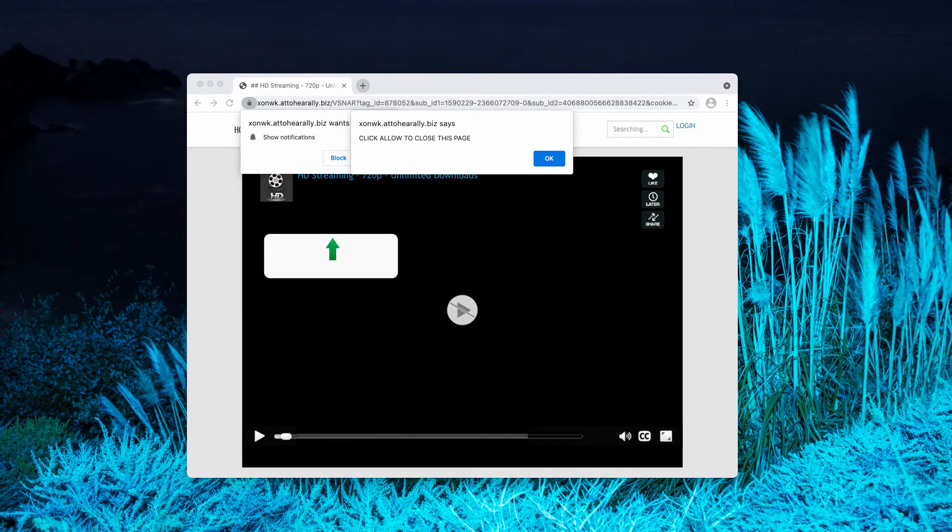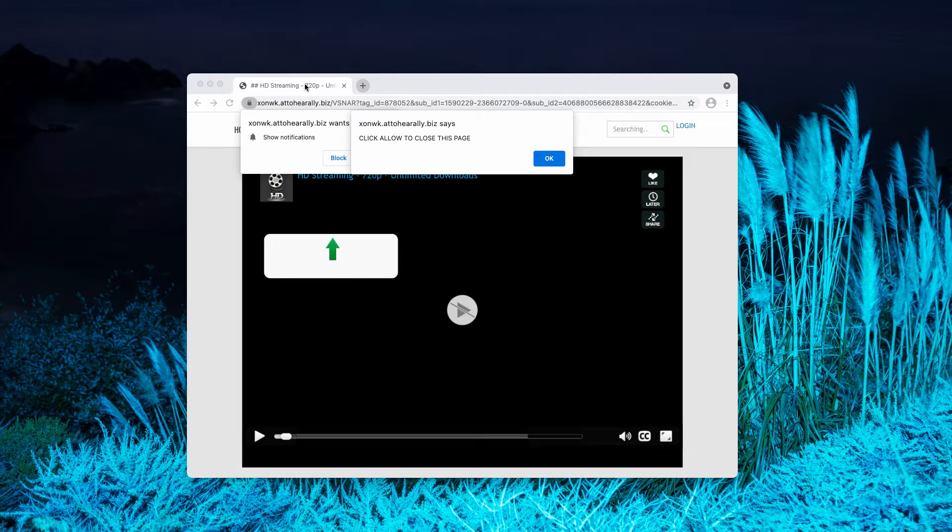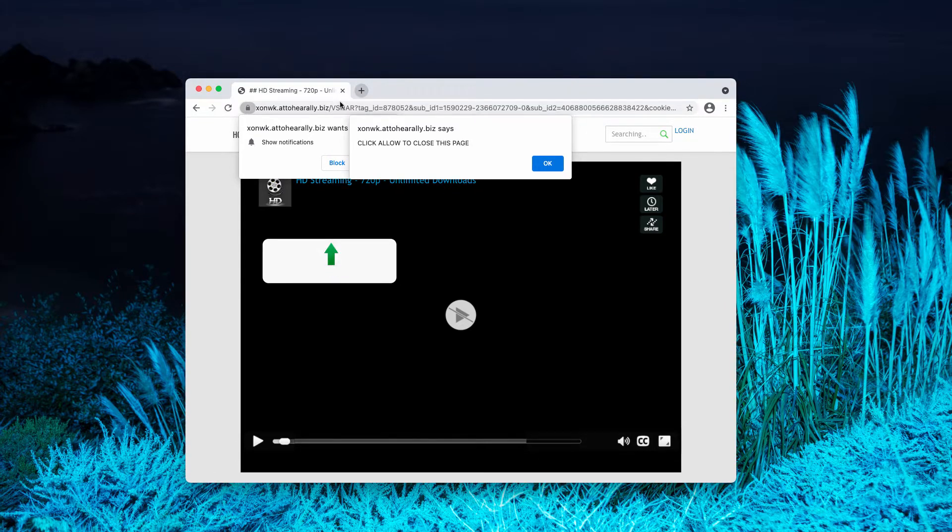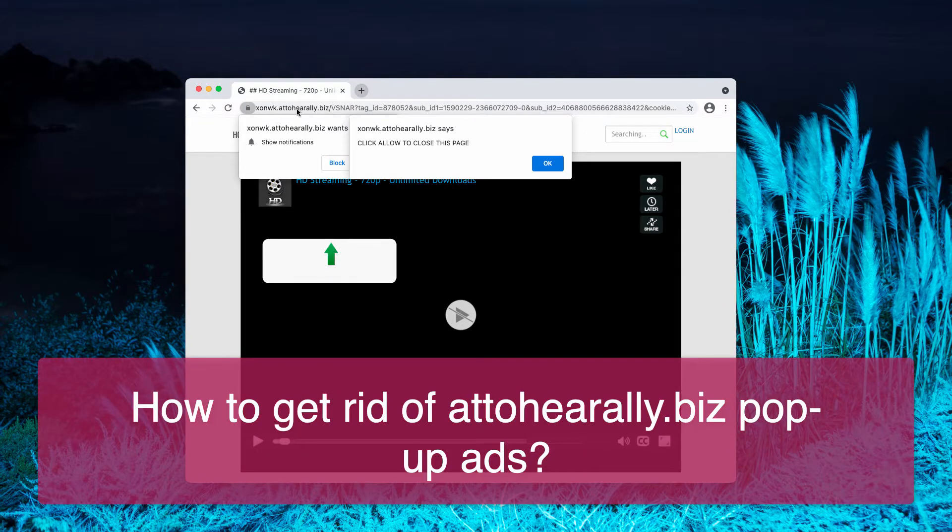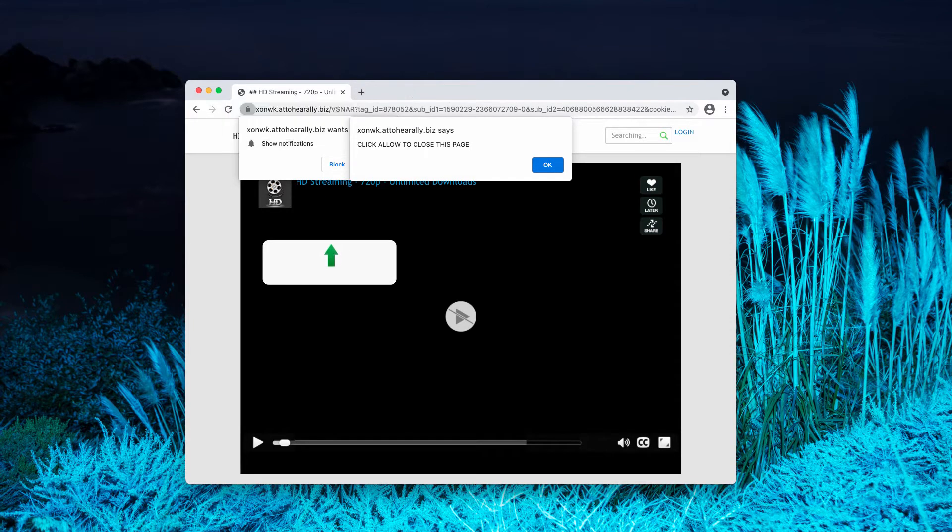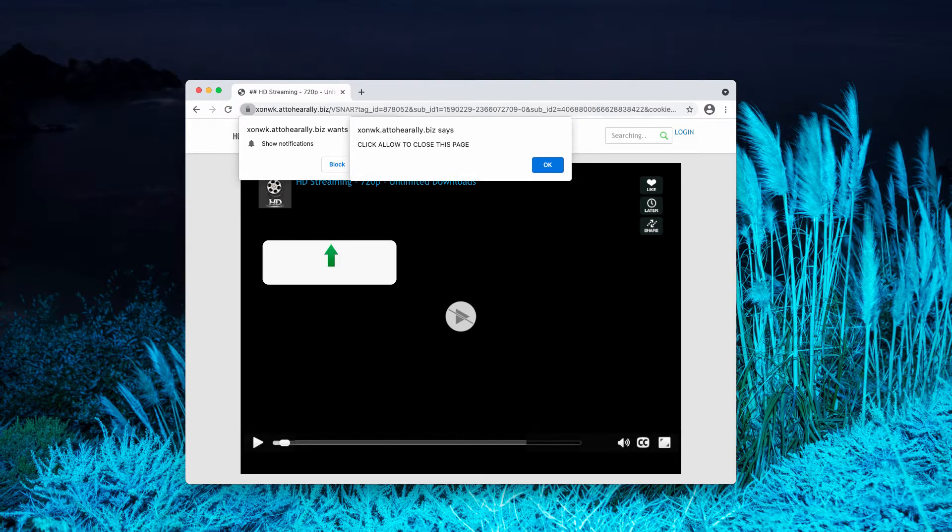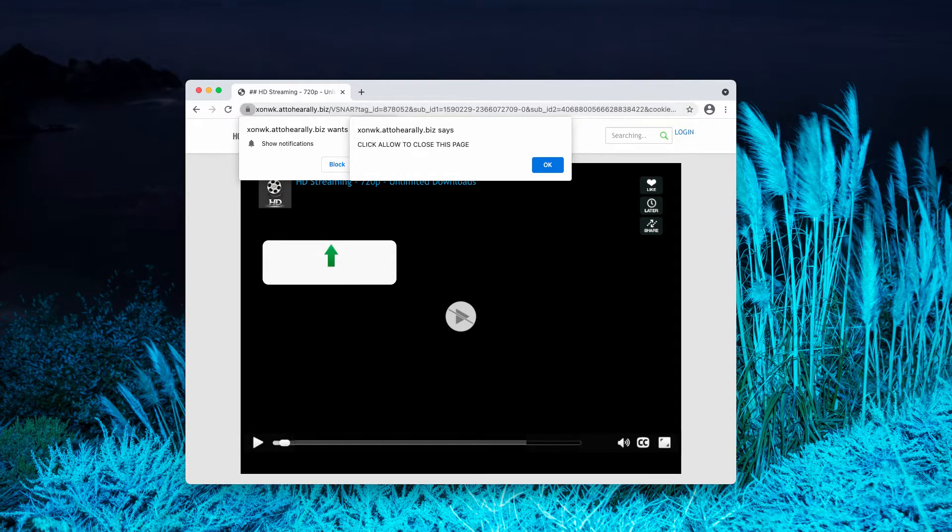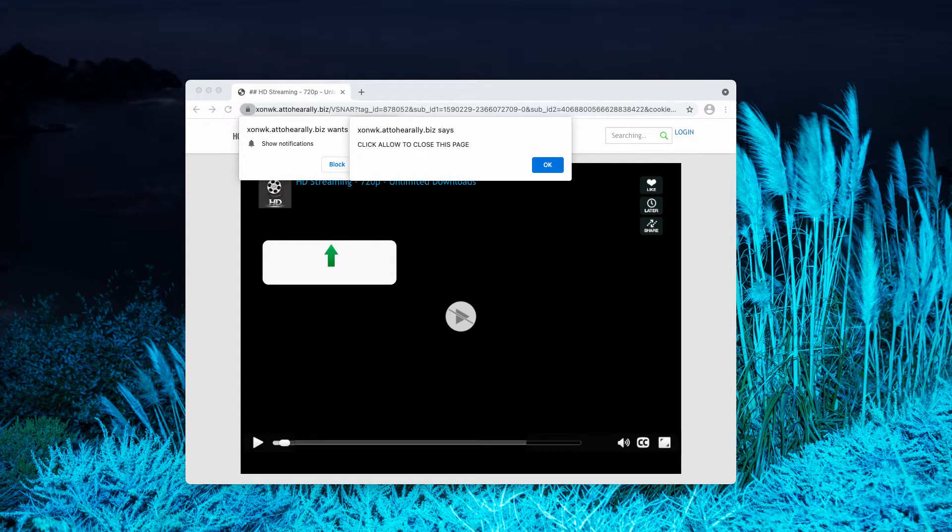Ladies and gentlemen, today my video guide is about getting rid of pop-ups related to the website called atohearally.biz. It's a deceptive resource that tries to infect your browser with the feature of permanent and extremely intrusive web push notifications.